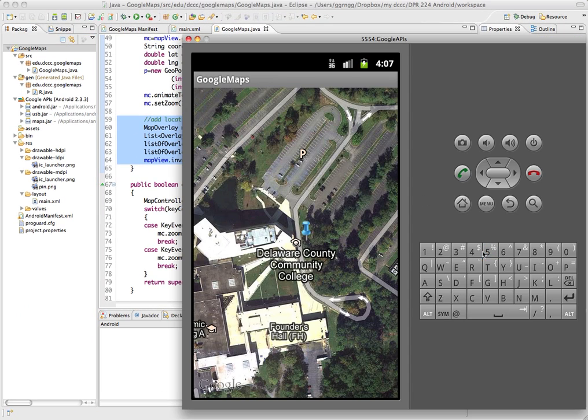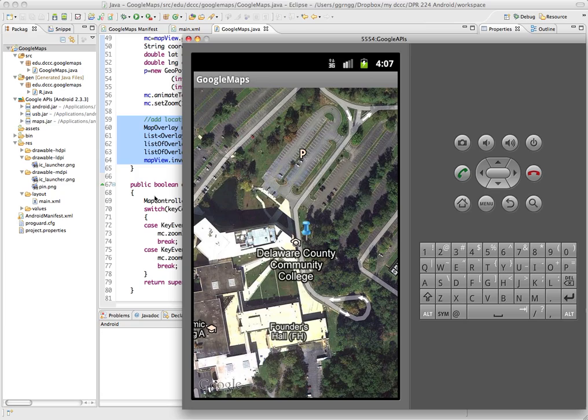Here is our updated map with our push pin. You can see this image was probably taken on a Sunday since there's nobody in the parking lot. That is the basics of adding a push pin marker to a geolocation.